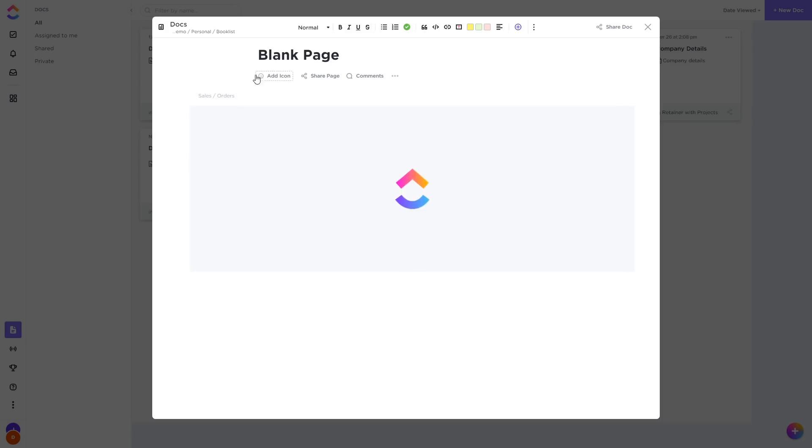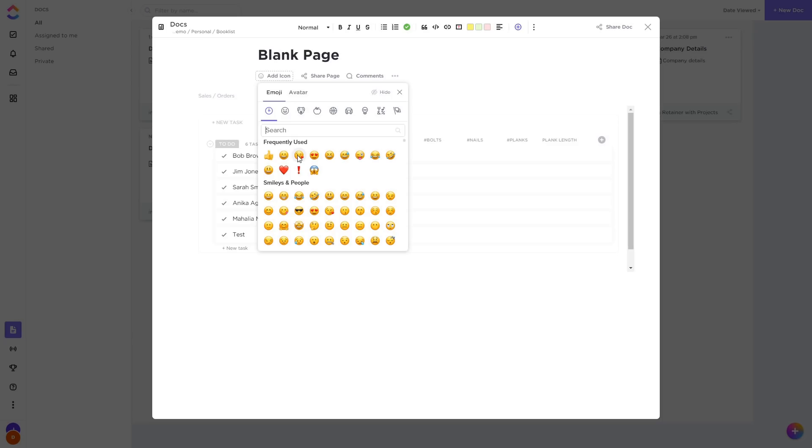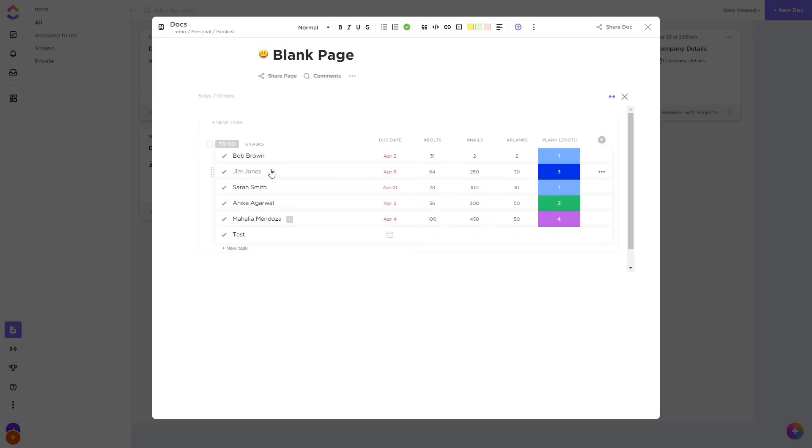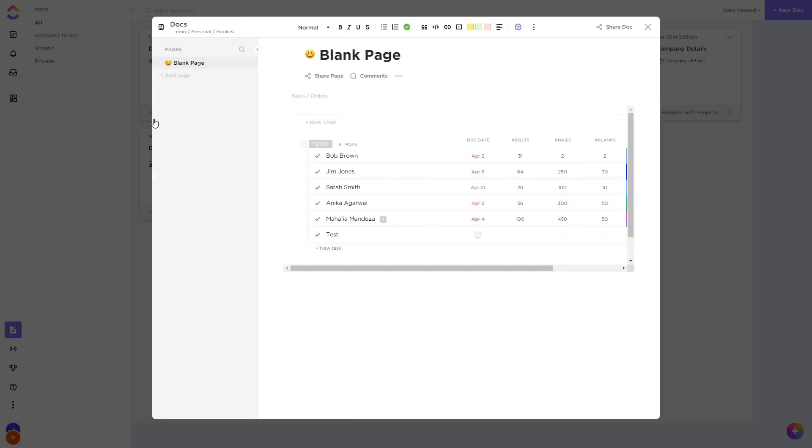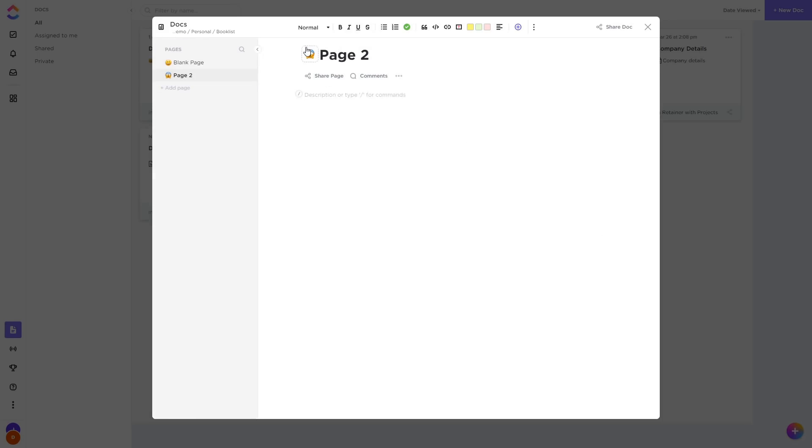Docs also now have emojis and avatars. Let's say we want to have a smiley face that will go in front of this page. If we have multiple pages we can have an icon in front of each page. The options are emojis or avatars which are icons that can be given colors.